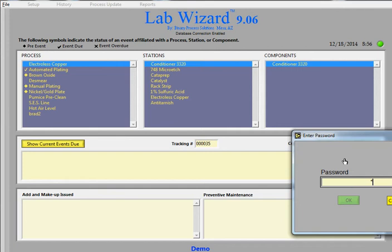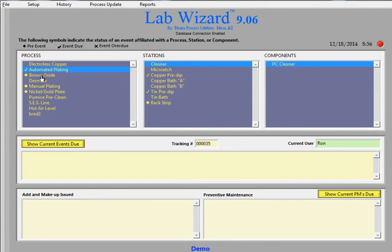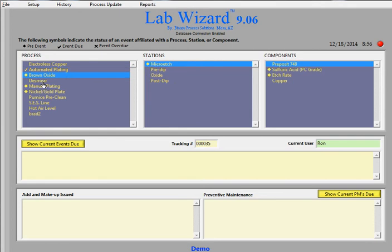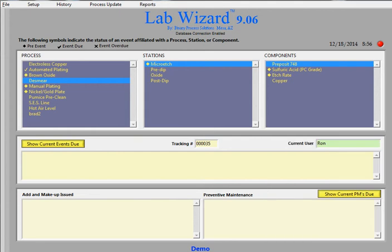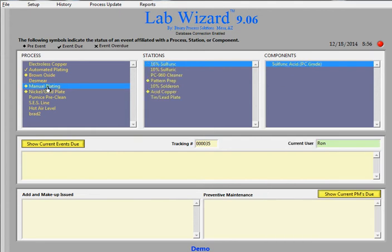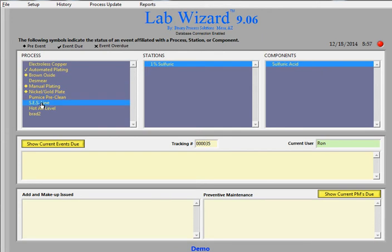So in this case we'll just put in a name, just put in Ron. And right now there's the electroless process, automated plating process, brown oxide, de-smear, manual plating, nickel gold line, pumice pre-clean, SES line, hot air level.